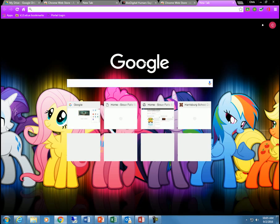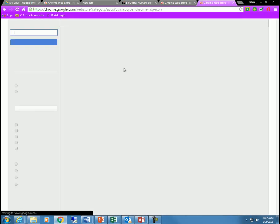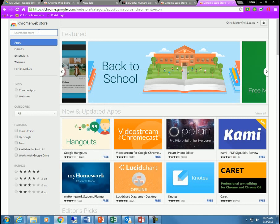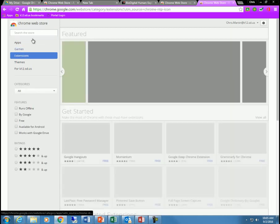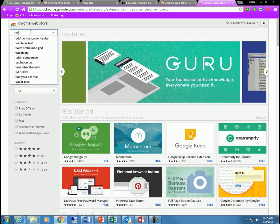I'm going to type in, actually I'm going to click on the apps and I'm going to click on the web store. The next thing I'm going to go into is extensions and I'm going to search for Read&Write.